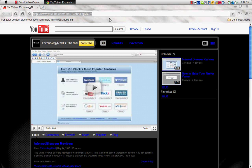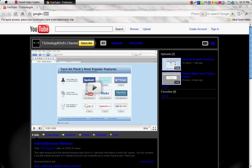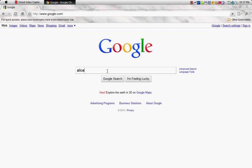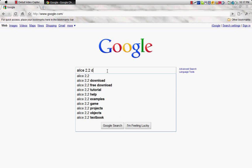Go to Google, and in the search bar, type in ALICE 2.2 download.